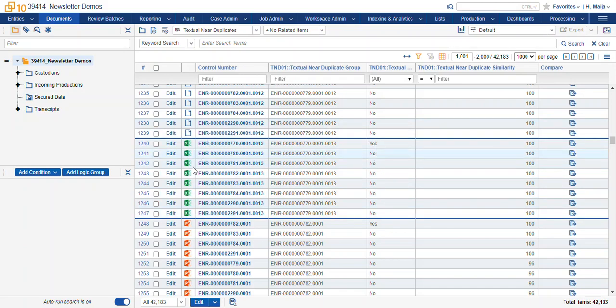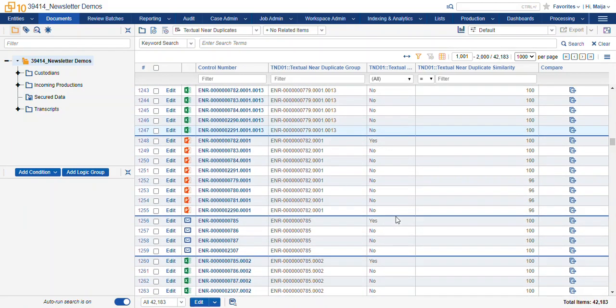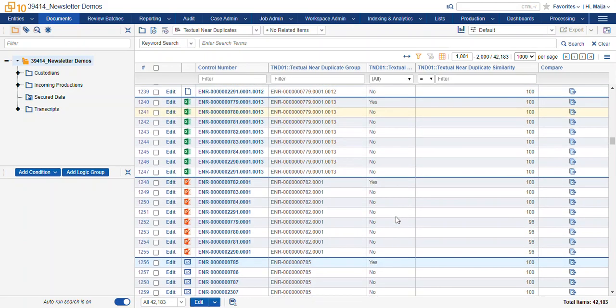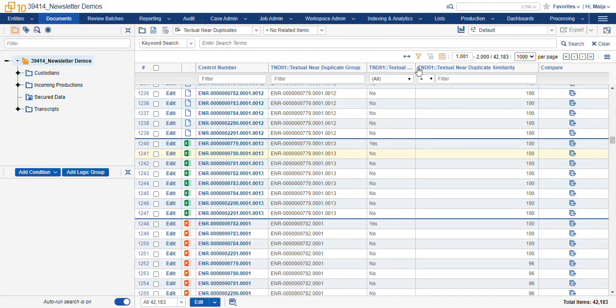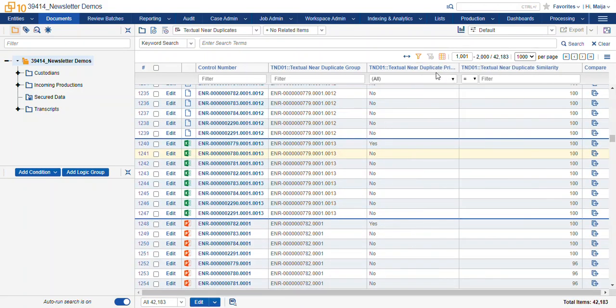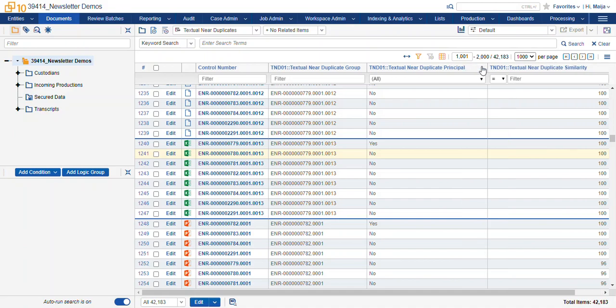This visualization also shows us this blue bar. This gives us a nice visual delineation of the groups in our list. Now the textual near-duplicate principal is the next field and that's populated with yes for the largest document.